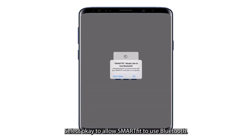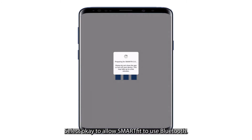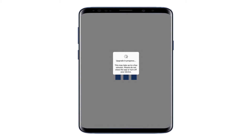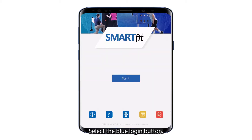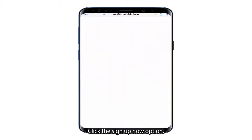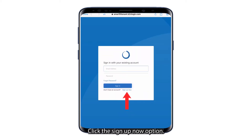Select OK to allow SmartFit to use Bluetooth. Select the blue Login button. Click the Sign Up Now option.